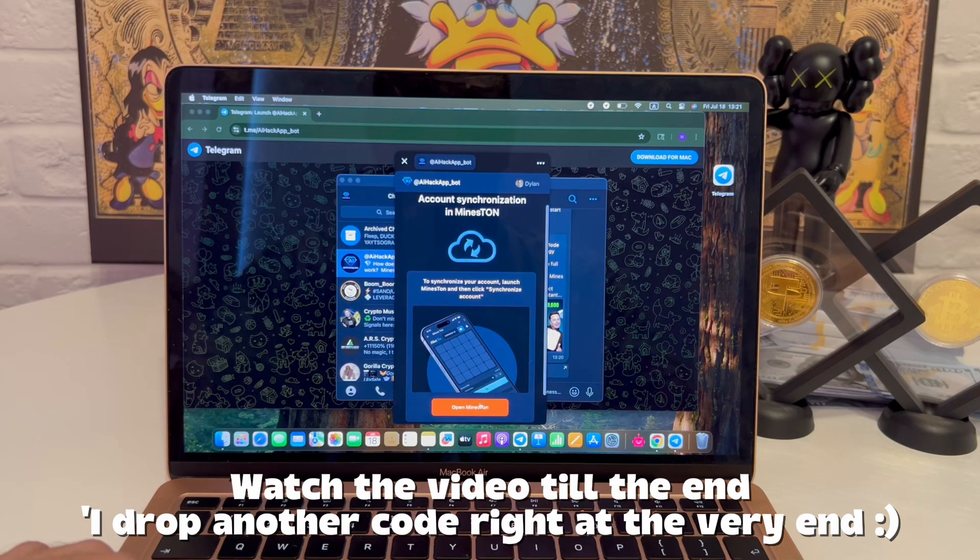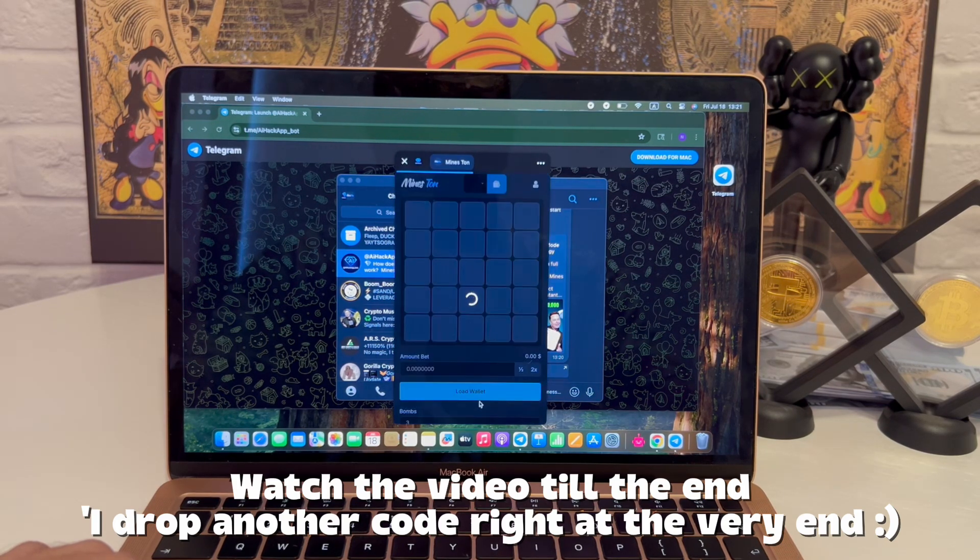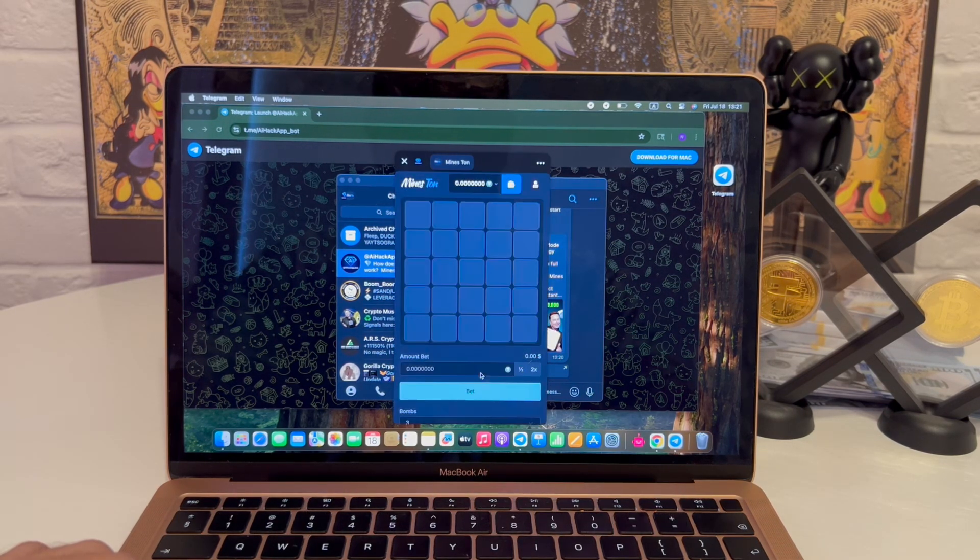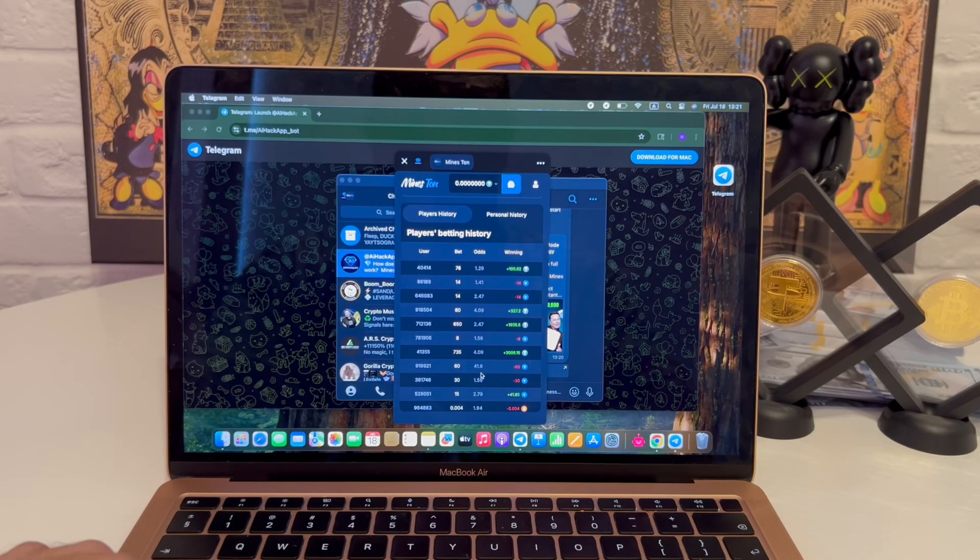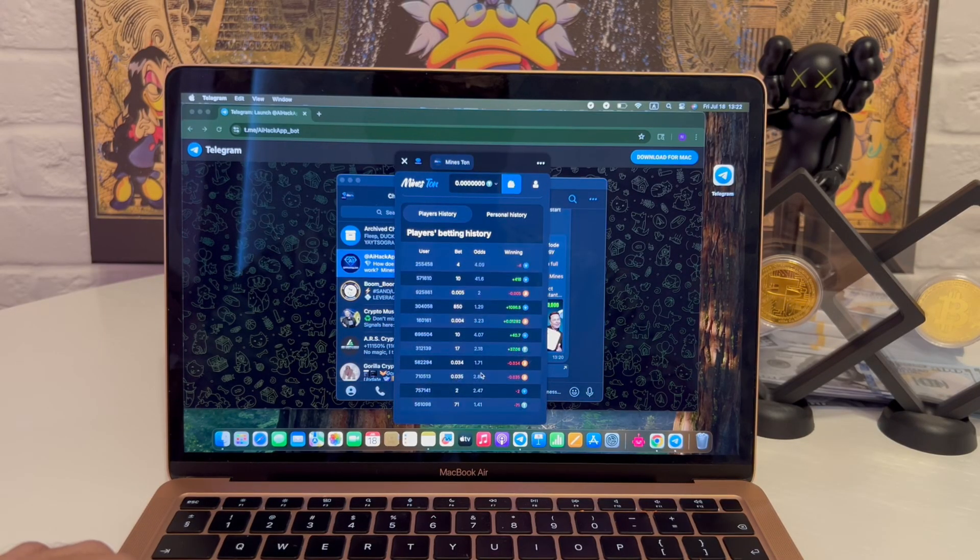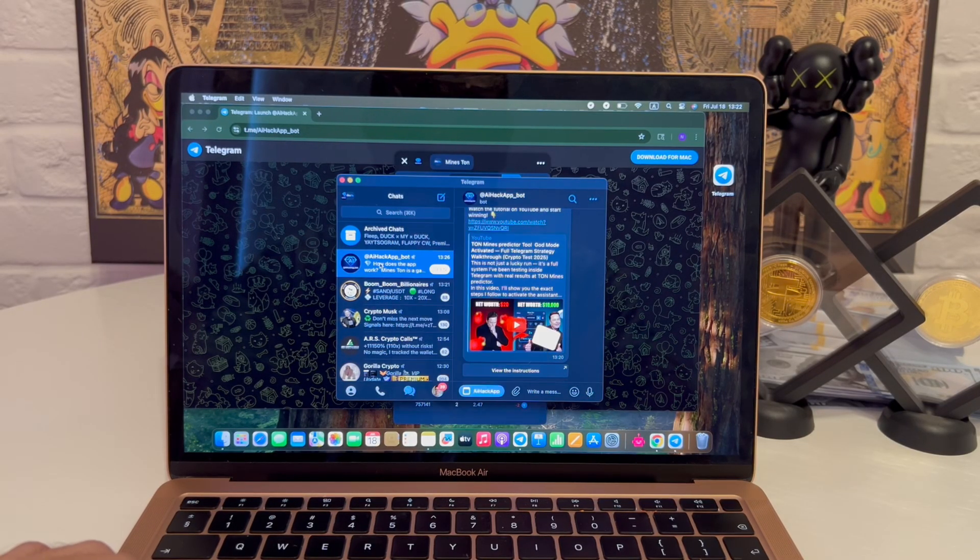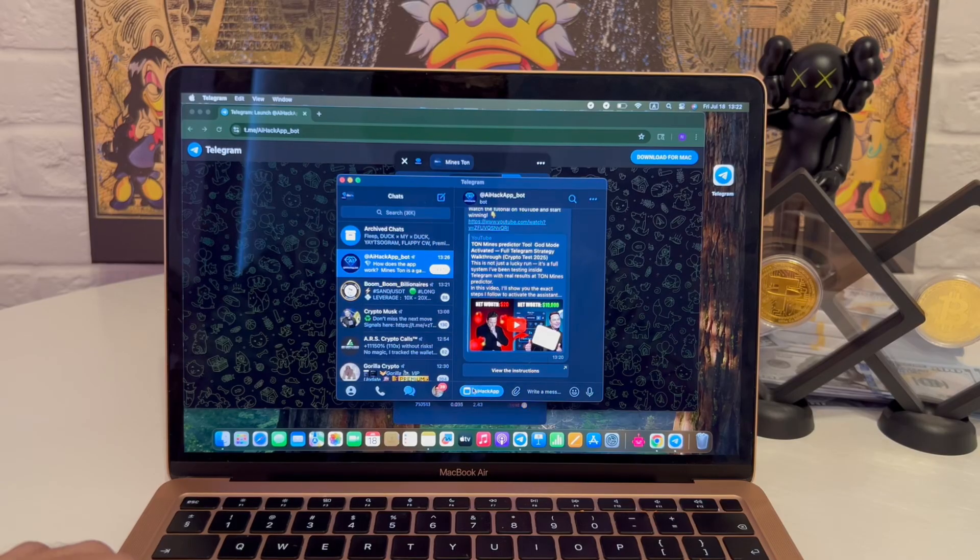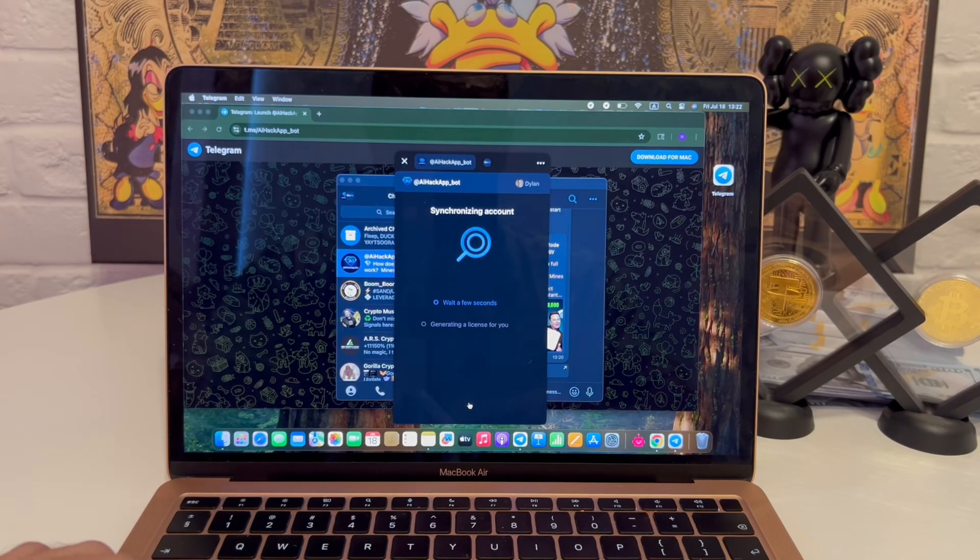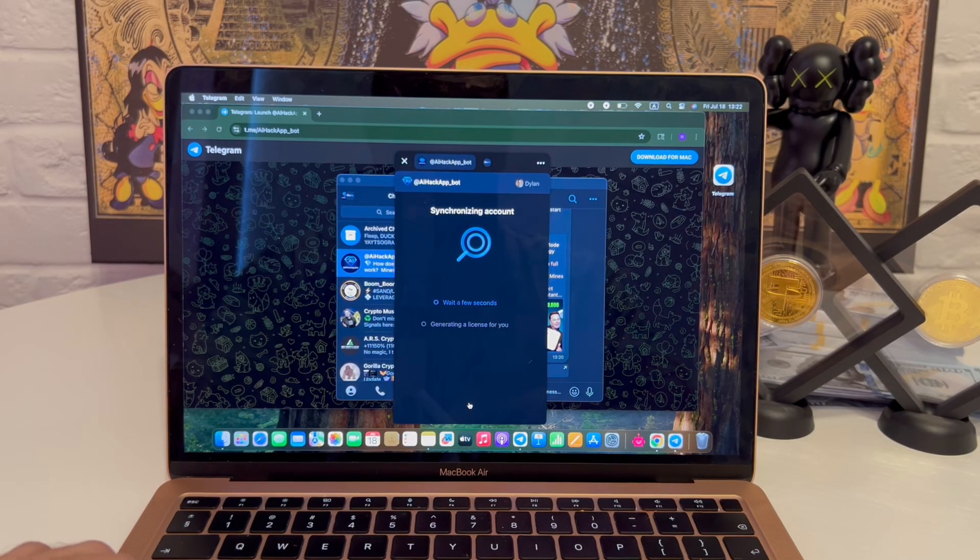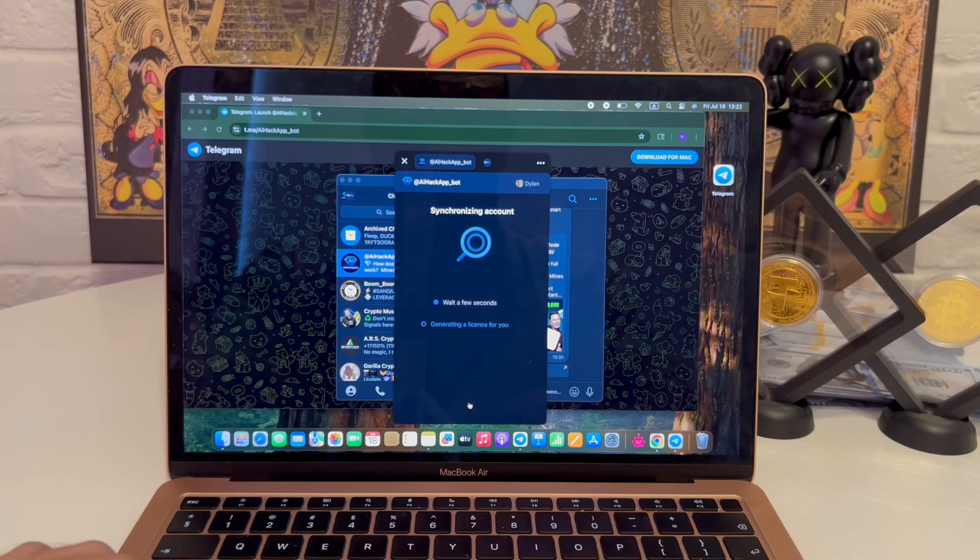The assistant begins to load. While it's syncing, quick background. I've worked in IT for seven years, tested more crypto related tools than I can count. Some crash instantly. A few actually get it right. This one, I had to dig deeper. No ad, no promo, just showing what happened.